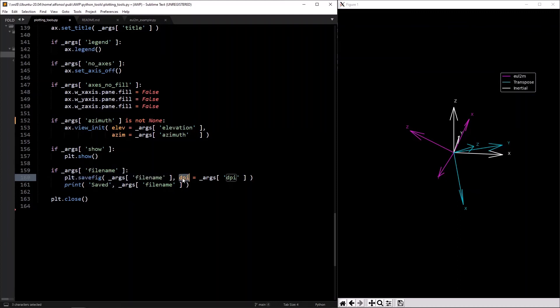Call `plt.savefig` to save to that file name. DPI — dots per inch — is basically the granularity of the image: the higher the number, the higher the quality and the larger the file size. I have it defaulted to 300.